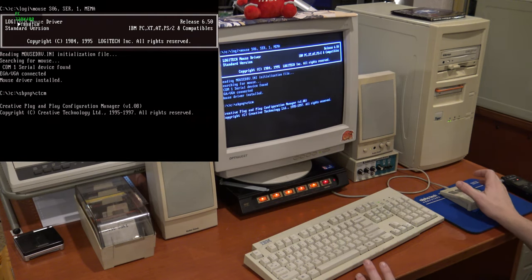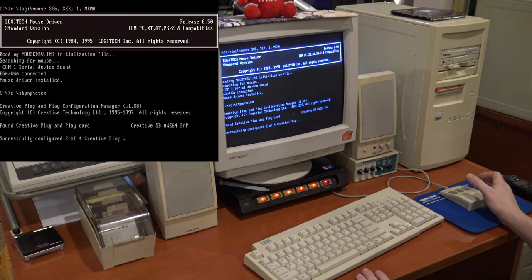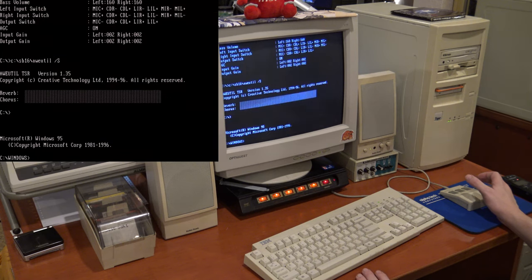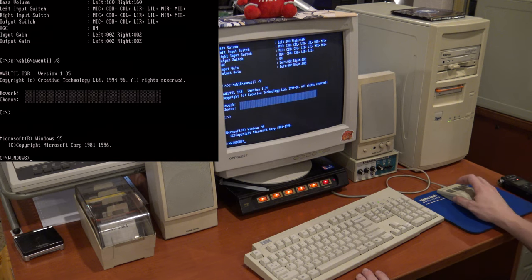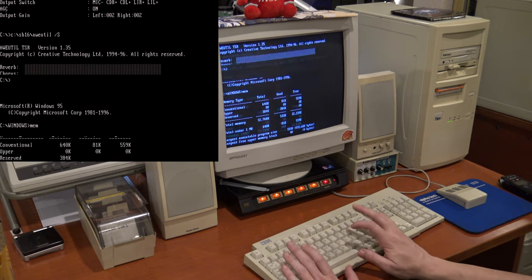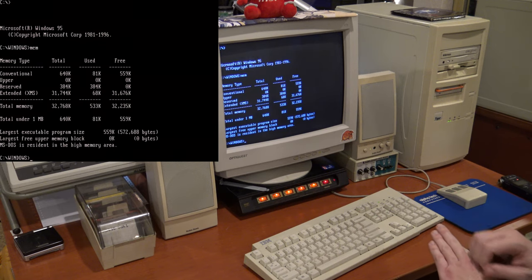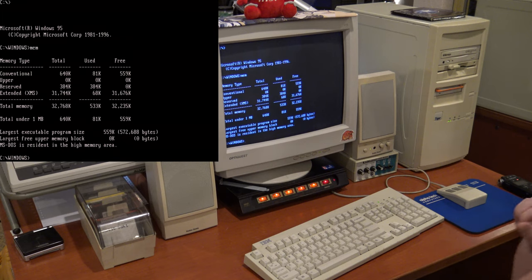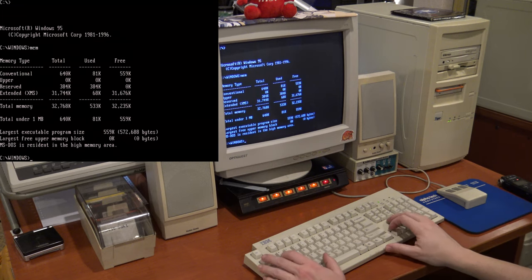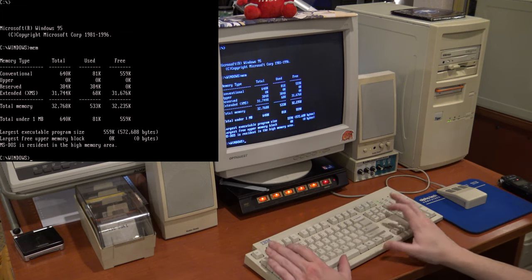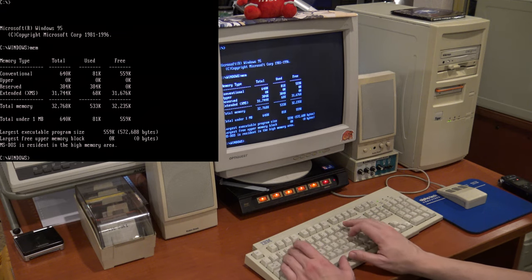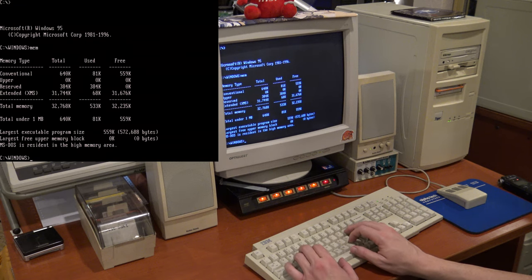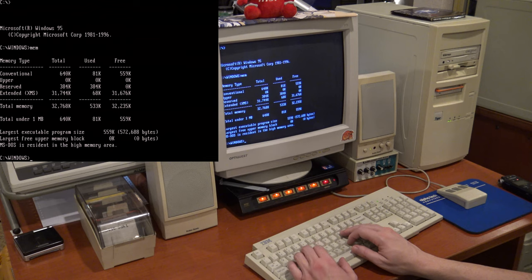As you can see the mouse driver loads, the plug and play thingamabob loads, and then I have a set blaster in there and then the AWE utility fires up and we're pretty good. And you know, mem still looks okay, it's not as good as the new XT that's using like 12k of conventional memory or something crazy like that but it's plenty. For everything that's running in protected mode and all that stuff it's totally fine. So let's fire up some Descent which as you may or may not know is my favorite game of all time.